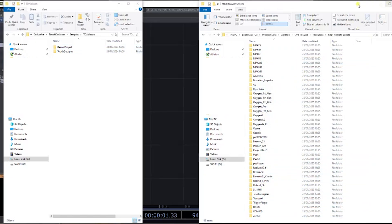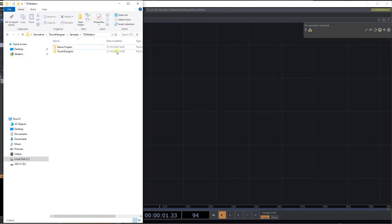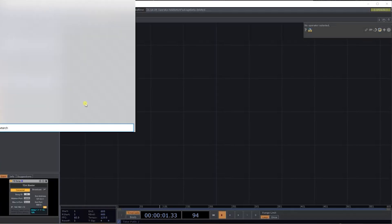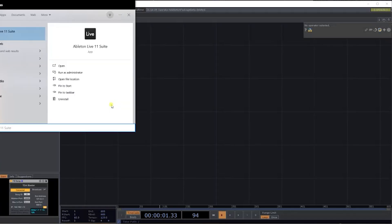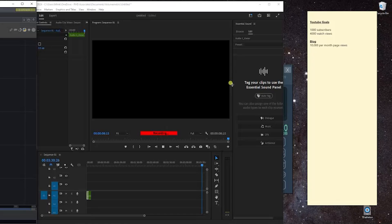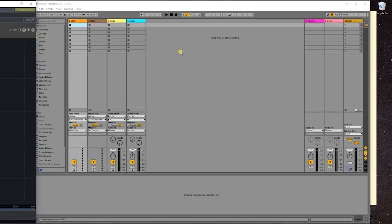Now that we have that in there, let's open Ableton. Just give it a few moments to load here.